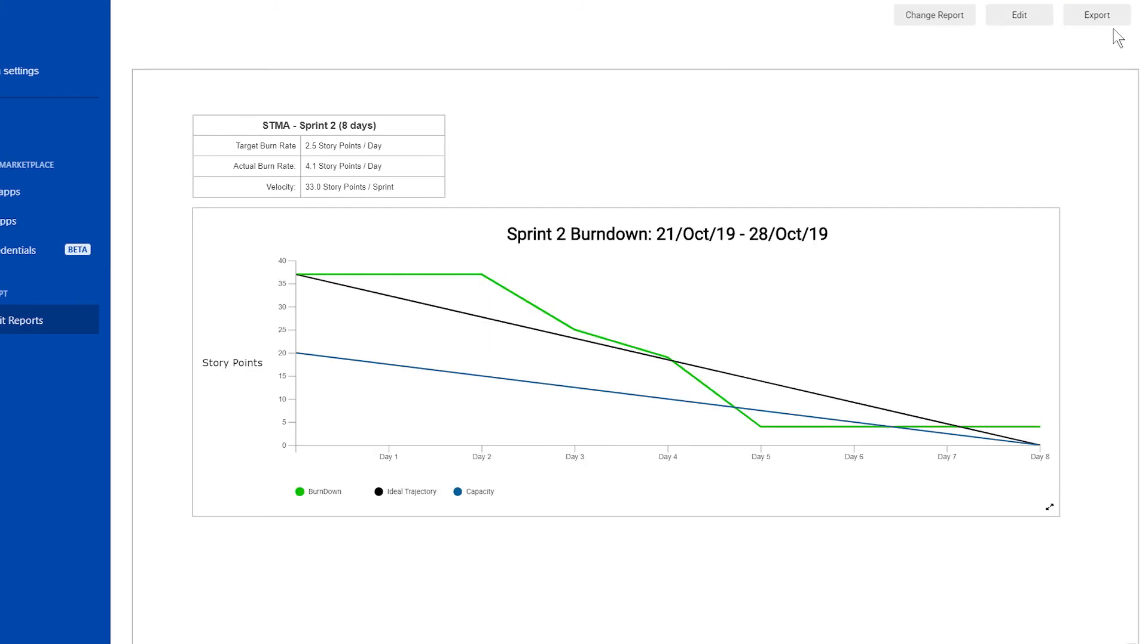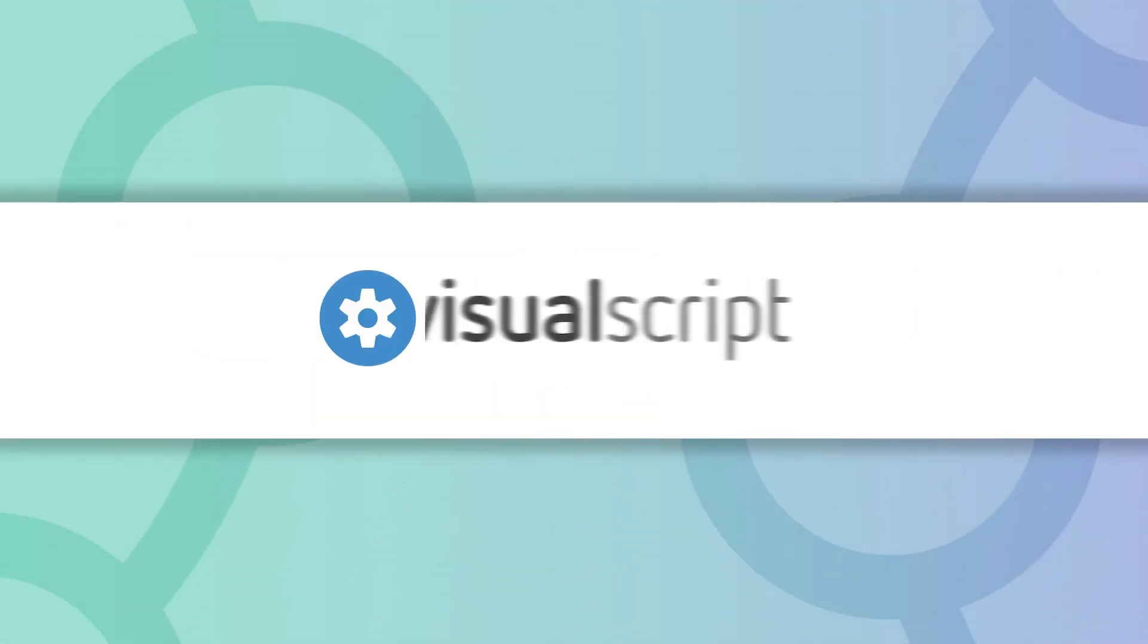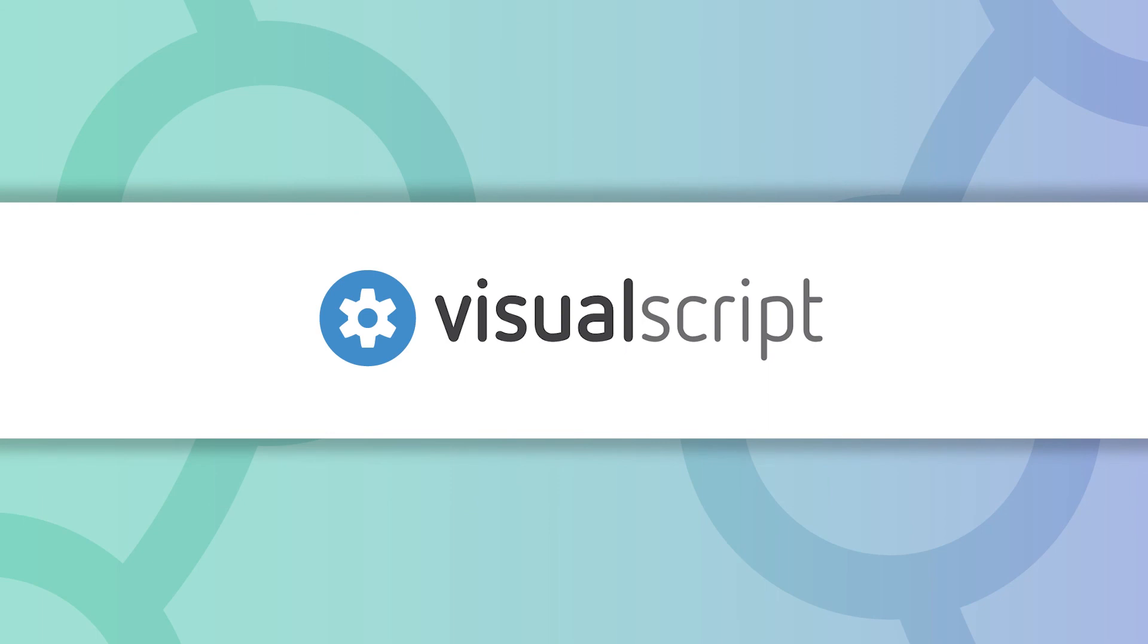You can easily customize and tweak the built-in sprint burndown to match your needs. If you need help creating a custom dashboard of reports, please contact our customer success team dedicated to helping you build and maintain visibility across teams at scale.